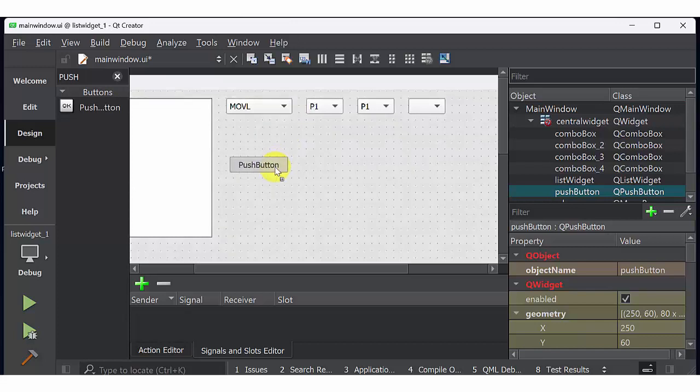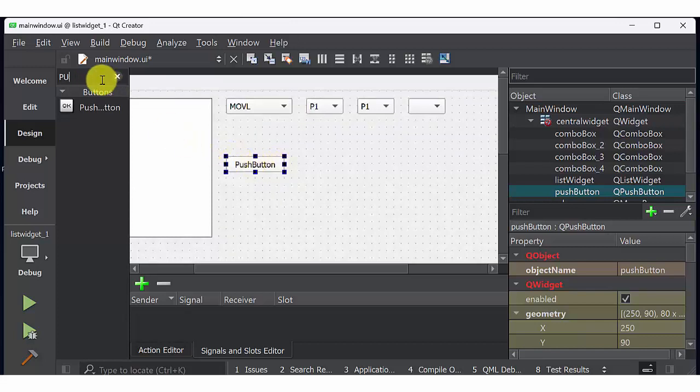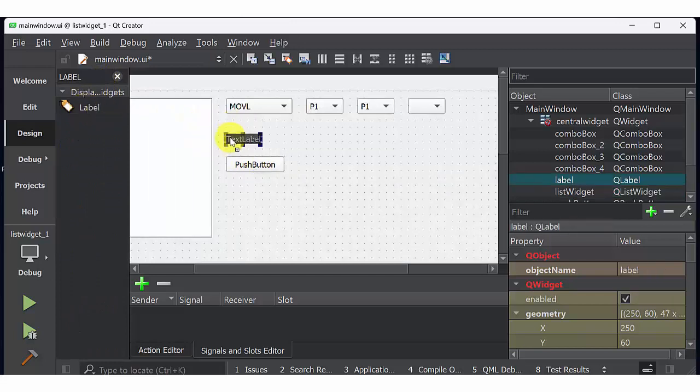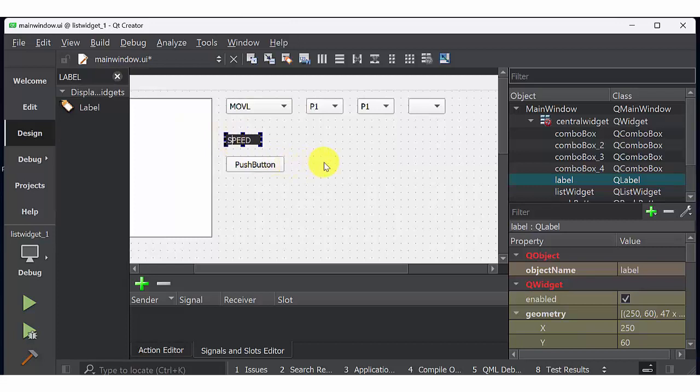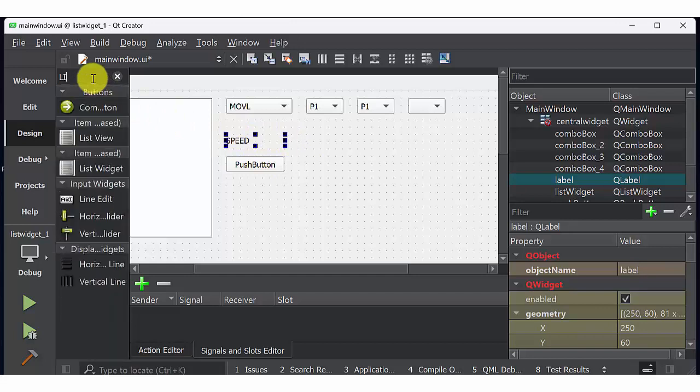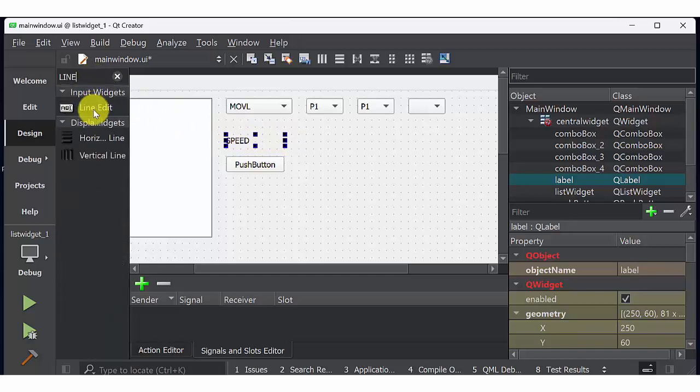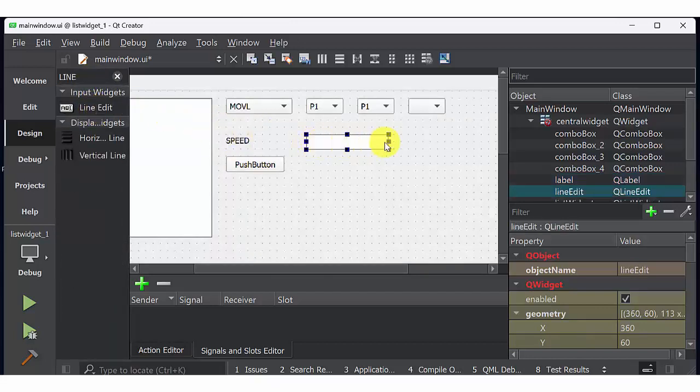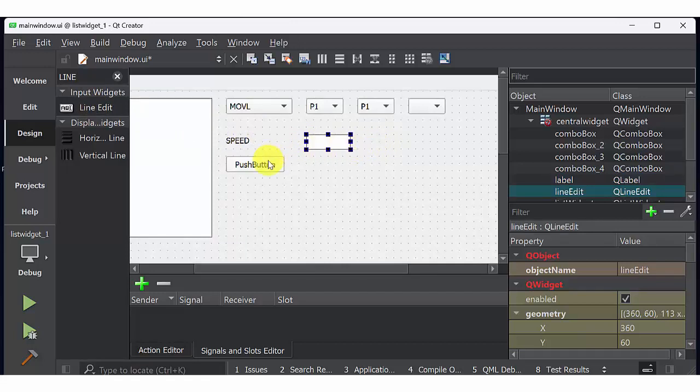Then create a push button and label. Name those label as speed. Create line edit where I can specify the speed of robot.